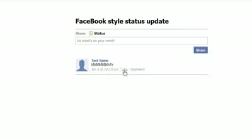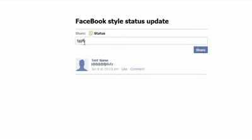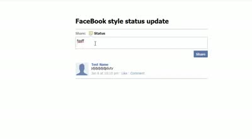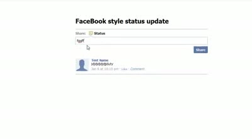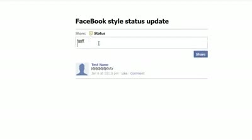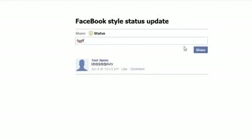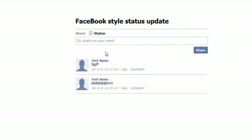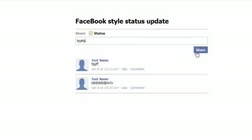We don't have the like link working yet or the comment — I'm going to do that in a later tutorial. So right now we can just do another one. I'm also using a plugin for the expanding text box.